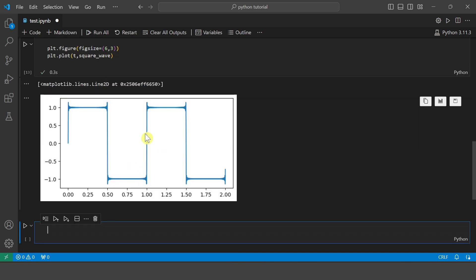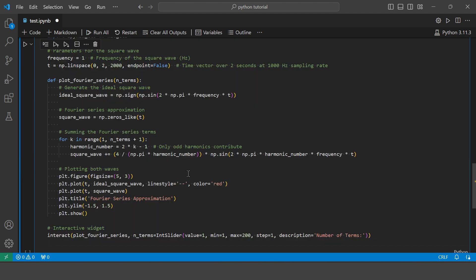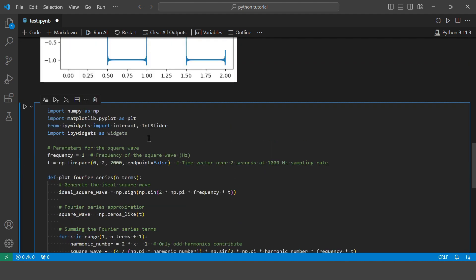Now let's make this plot interactive where we will be changing the number of terms and directly visualizing the graph. So let's use IPywidgets to make our plot interactive. So I have already written the code. So I will just copy it.